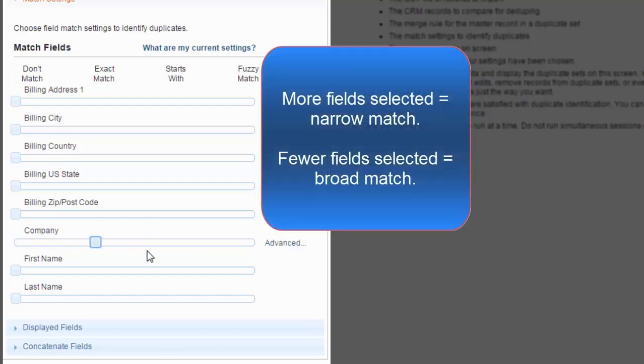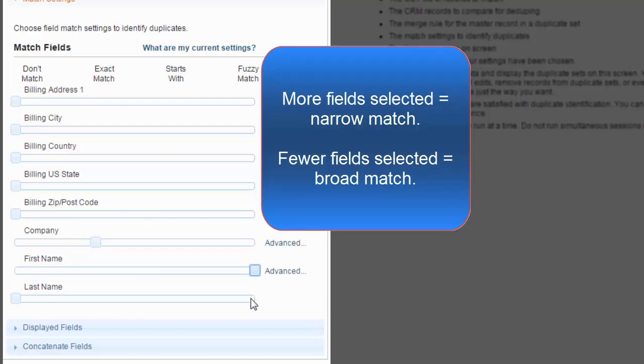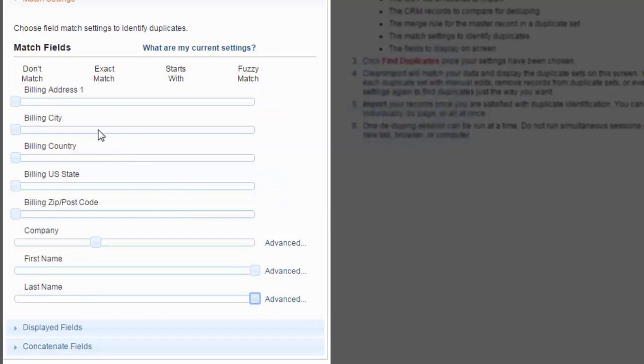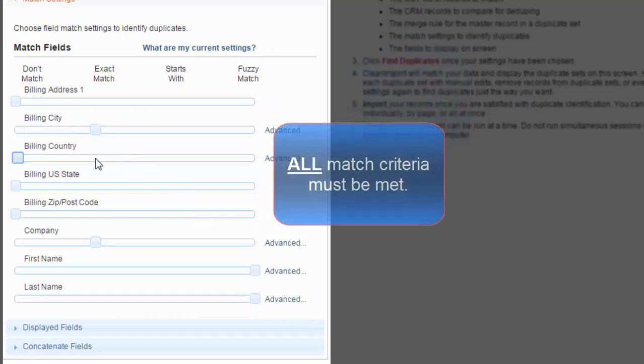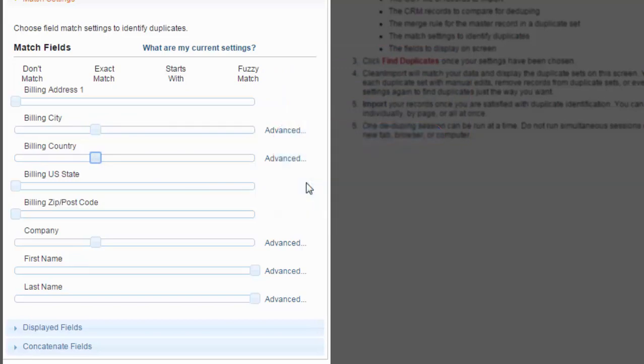When choosing match criteria, the more fields you select, the more narrow the match. Conversely, the fewer fields you select, the broader the match. When you set a series of match criteria for a given run, all match criteria must be met for records to be considered duplicates. This gives you the control you need to target duplicates with the right focus for your specific data.